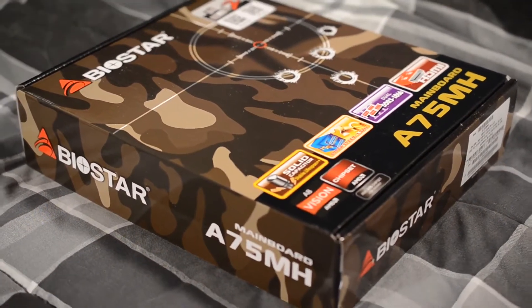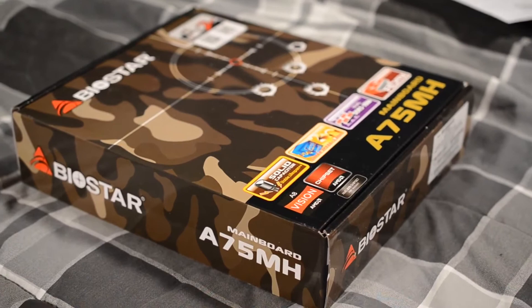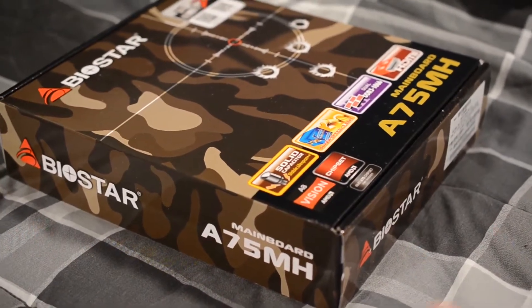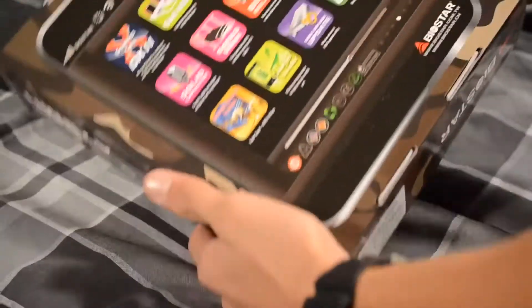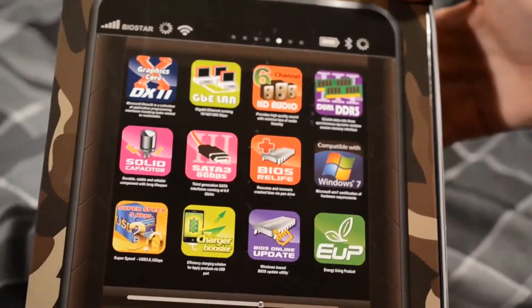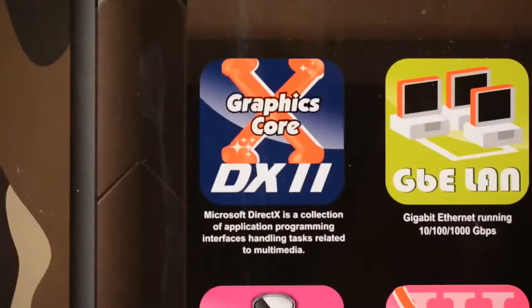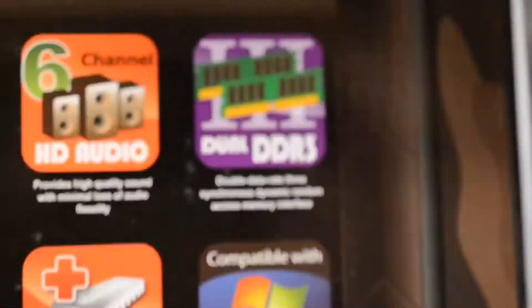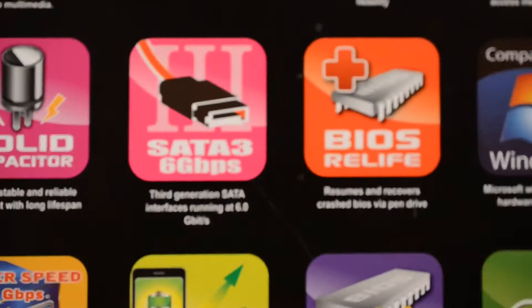This is going to be the unboxing of the motherboard. As you can see, this is the outside box of it. It is for FM1 inputs I believe. Yes, which would be APU. Now on the back I liked how it looked. I don't know if you were to notice. It is an iPhone basically. It looks like an iPhone with everything set up.